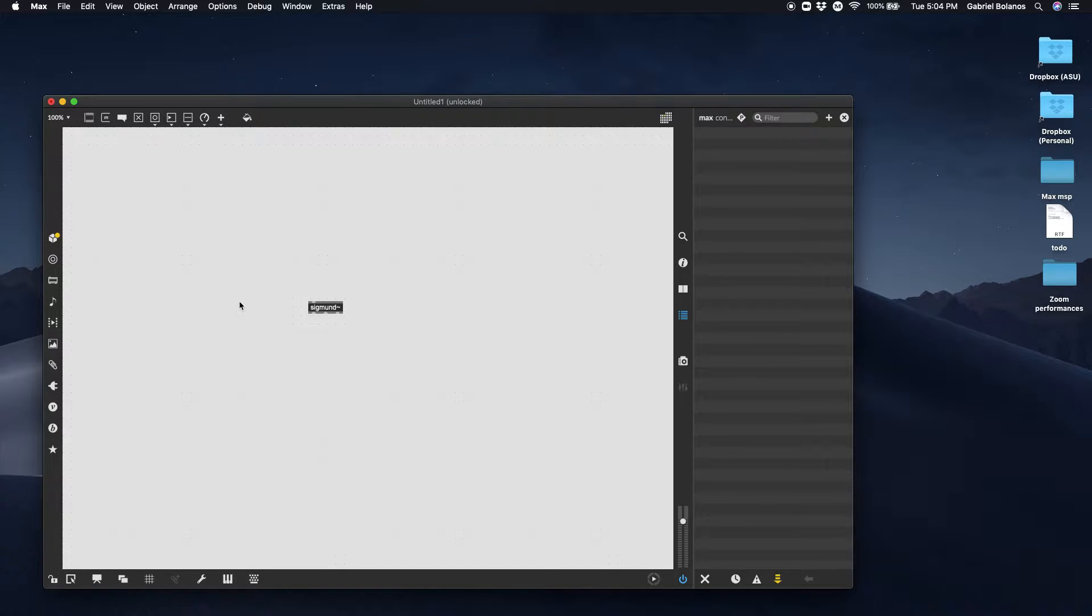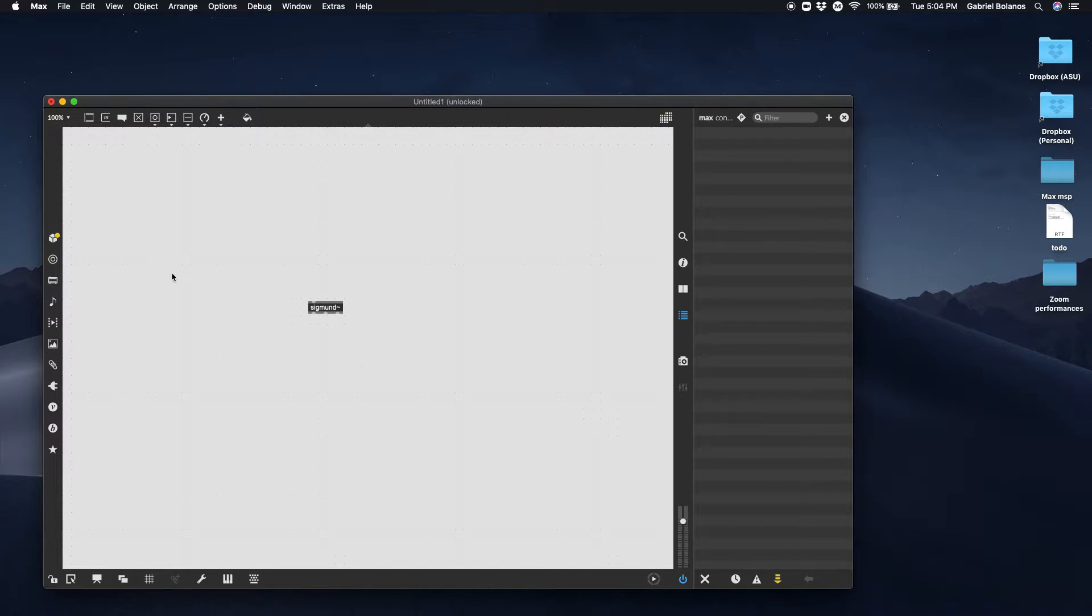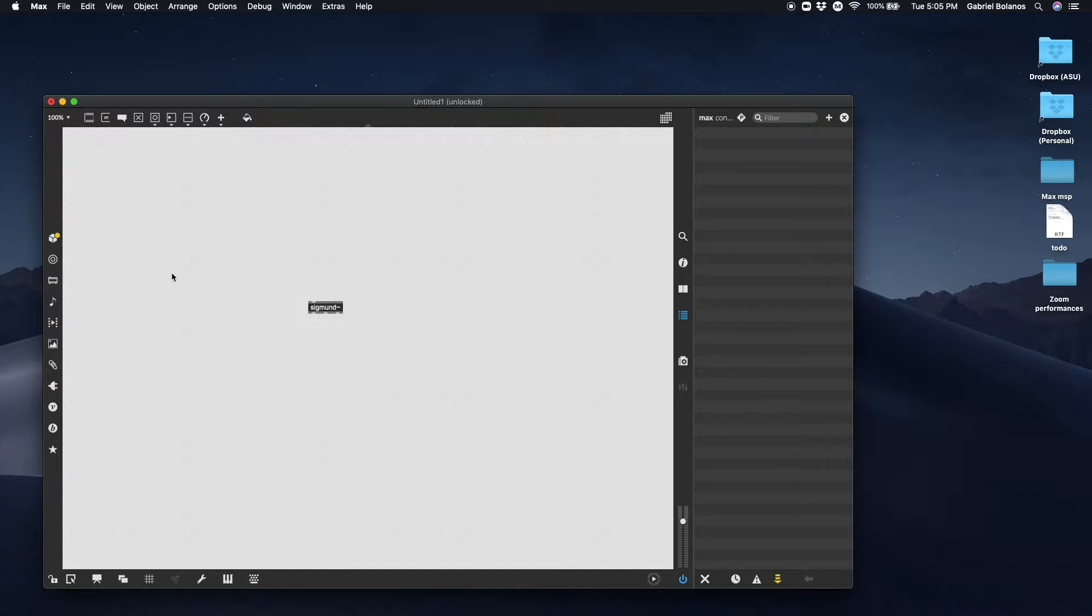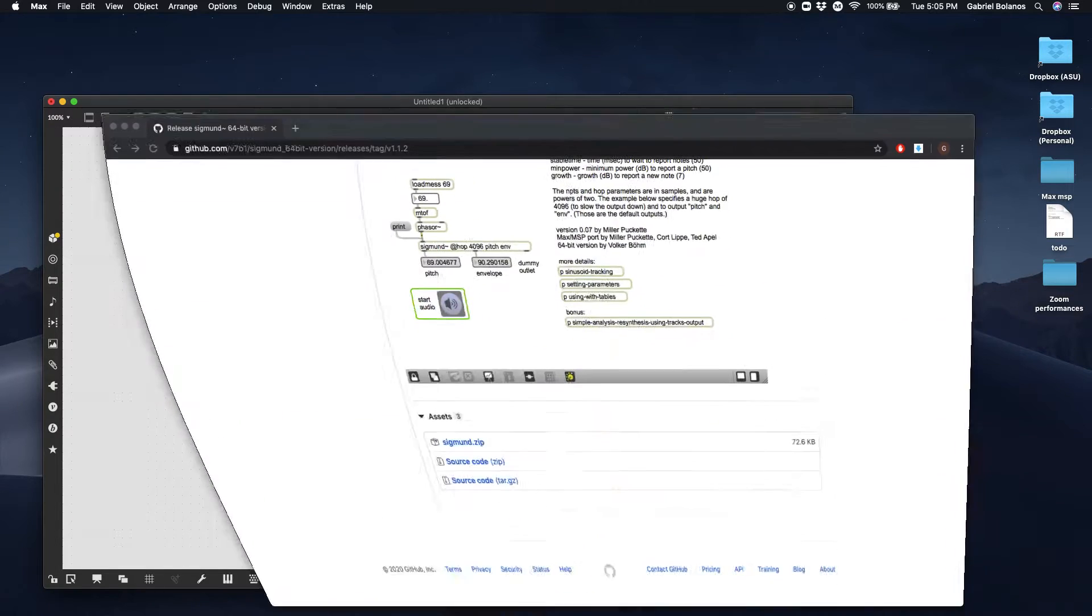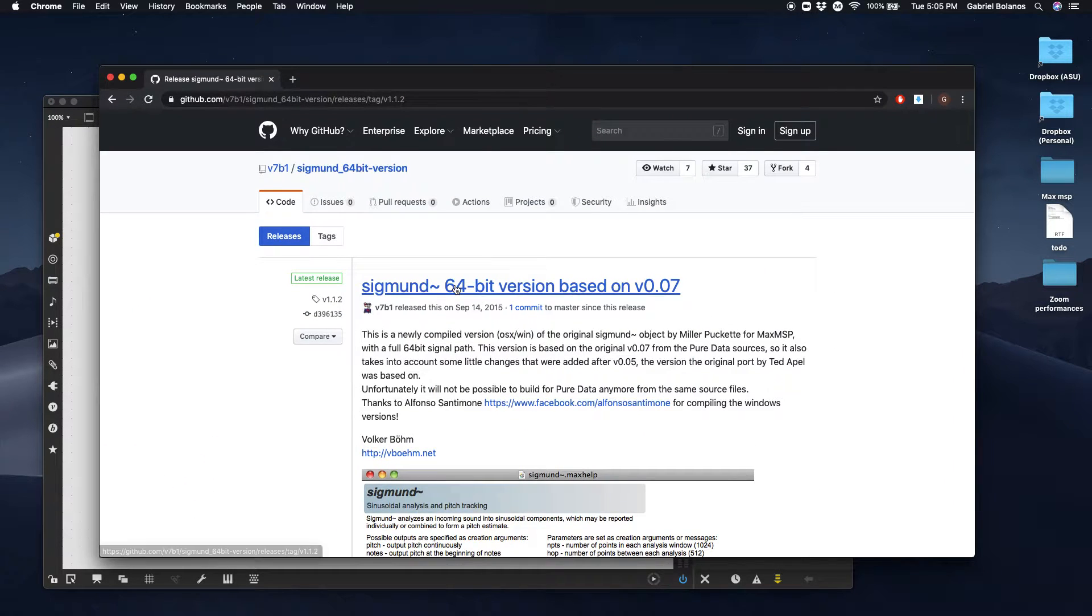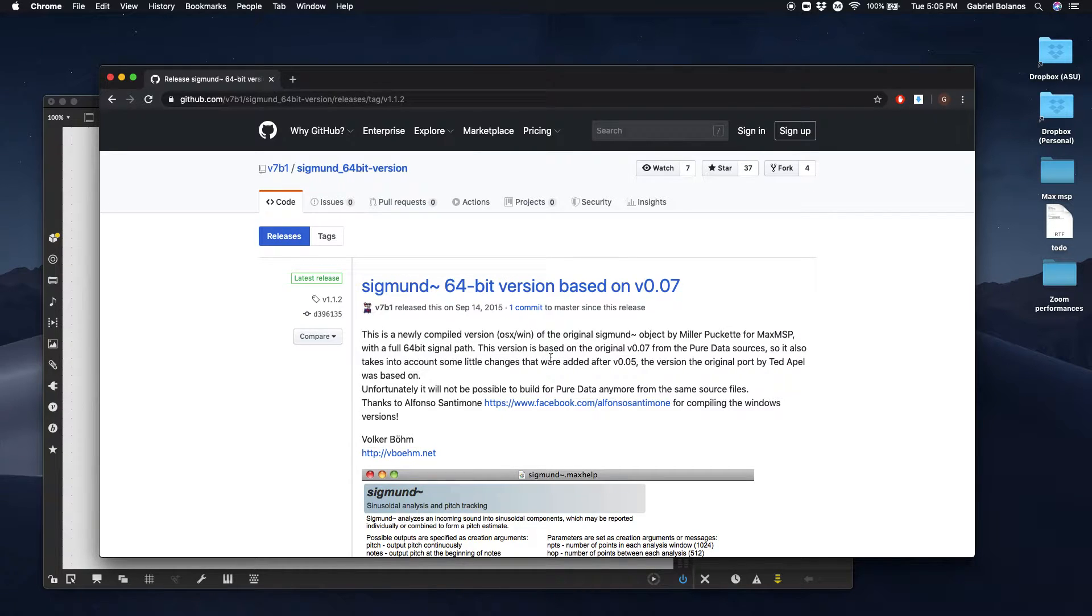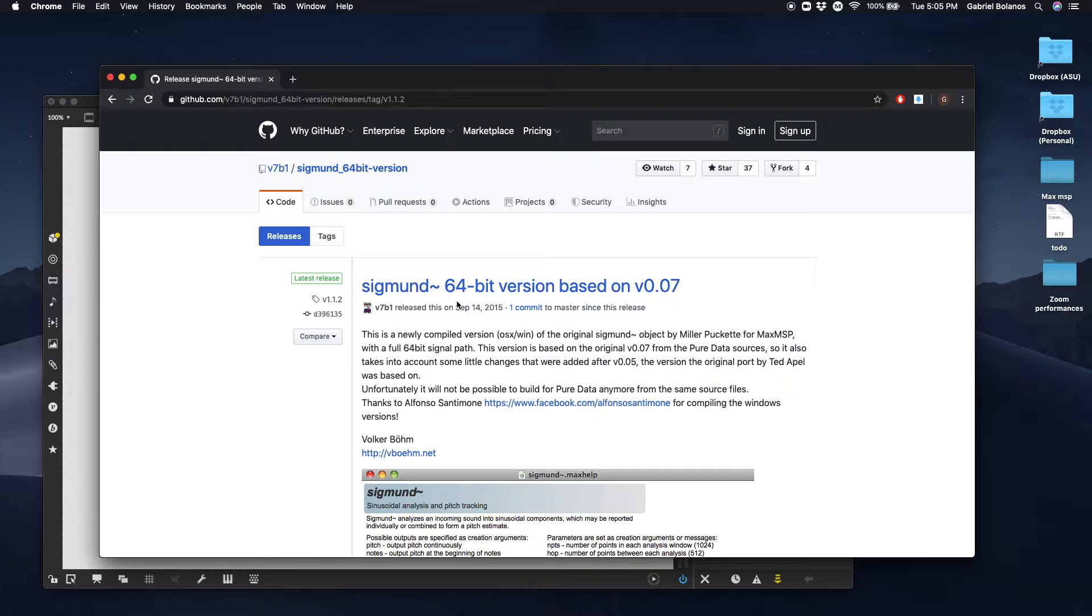Just a heads up, Max 8 is only 64 bit. Max 7 used to be 32 and 64. And so if you don't download the Sigmund object, the 64 bit version, it will not work. Make sure you do not download the 32 bit version.